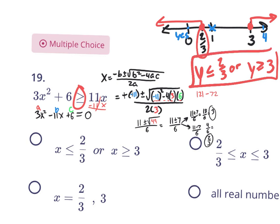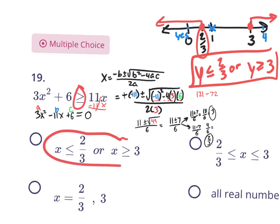Because the answers are apart, you write the inequalities separately with the word OR between them. X is less than or equal to 2 thirds, or X is greater than or equal to 3. That is our final answer. I accidentally wrote Y instead of X — we are on the x-axis, so it should be X. I apologize, but there's your answer.